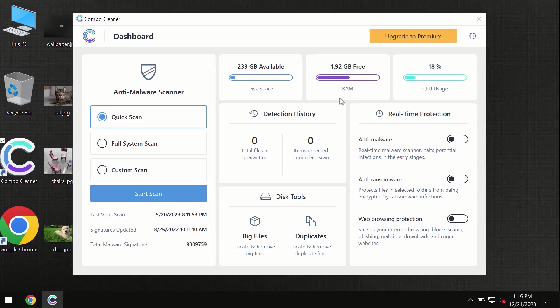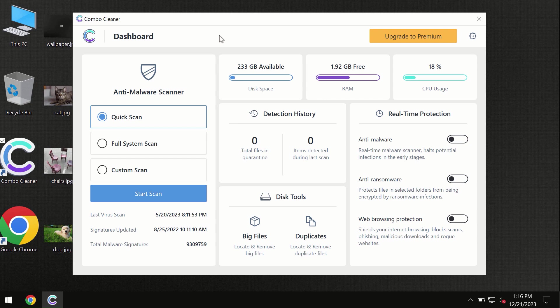After you have successfully downloaded and installed ComboCleaner antivirus, the program is initially in the trial mode. So only quick scan option is available. By the way,